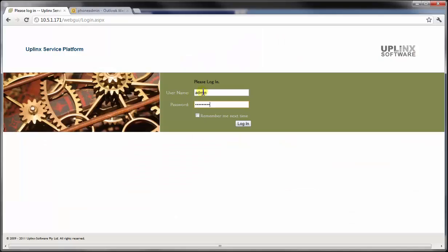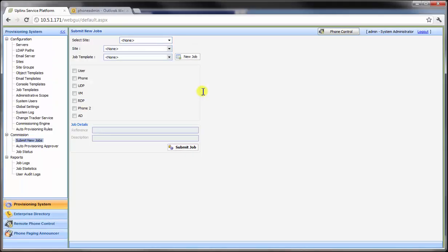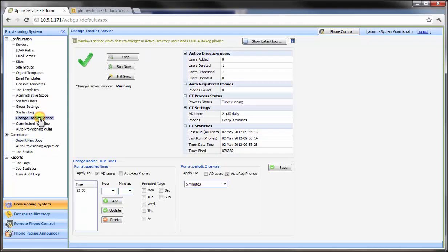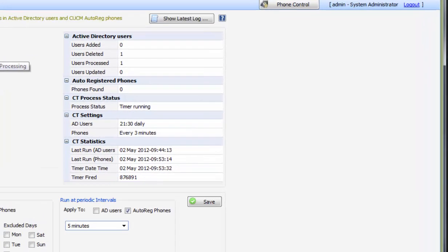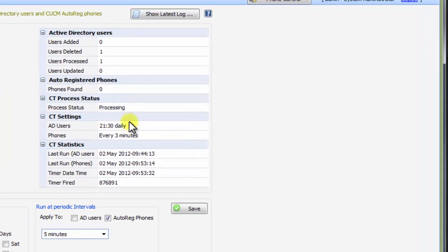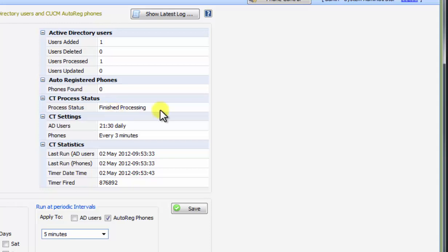Step 2. For this example, we're going to log in to the Uplinks service platform to manually start change detection. Uplinks Auto Provisioning System is now checking with Active Directory to detect any changes. One new user has been found and is waiting for approval to be integrated into Cisco Extension Mobility.